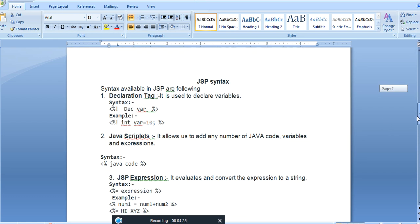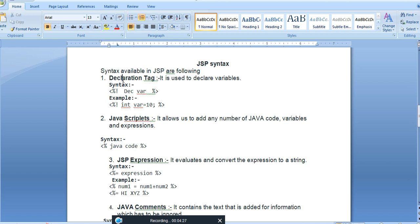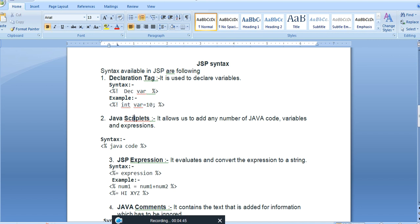Now the syntax of JSP: the declaration tag — if we want to declare a variable, it should begin with an opening bracket, percentage sign, and exclamation mark, followed by the data type, variable name, and value. This is the syntax used for declaration.